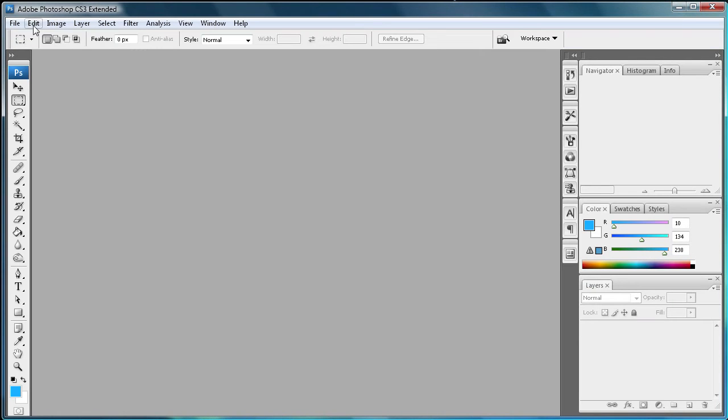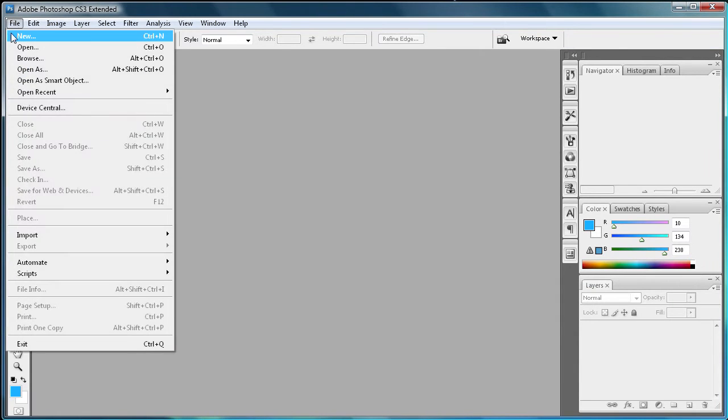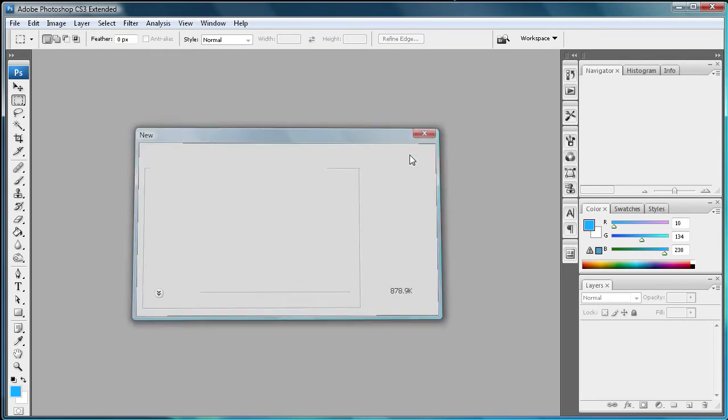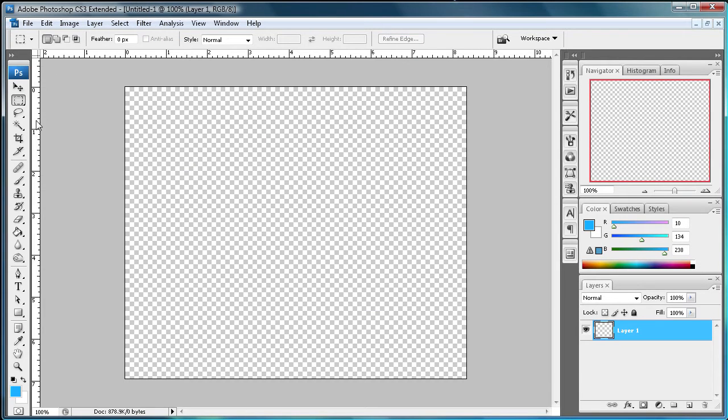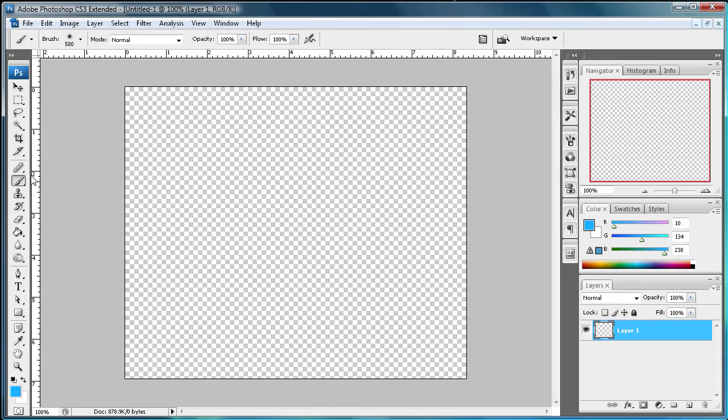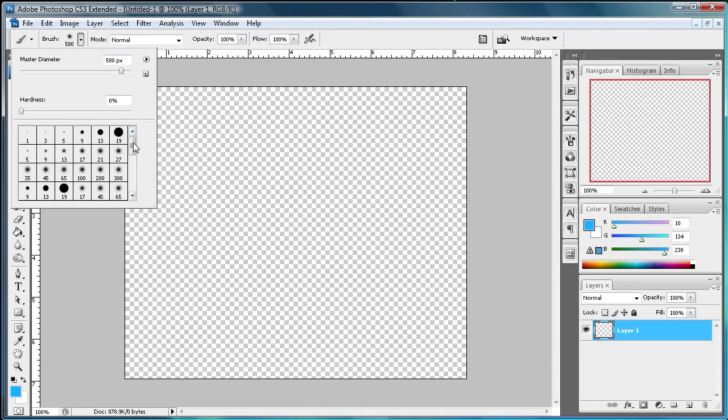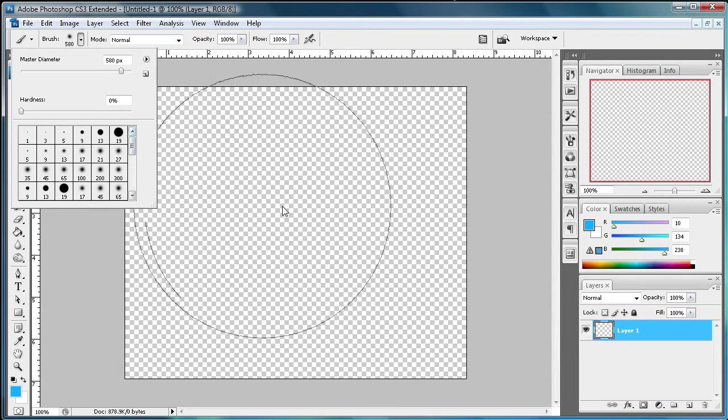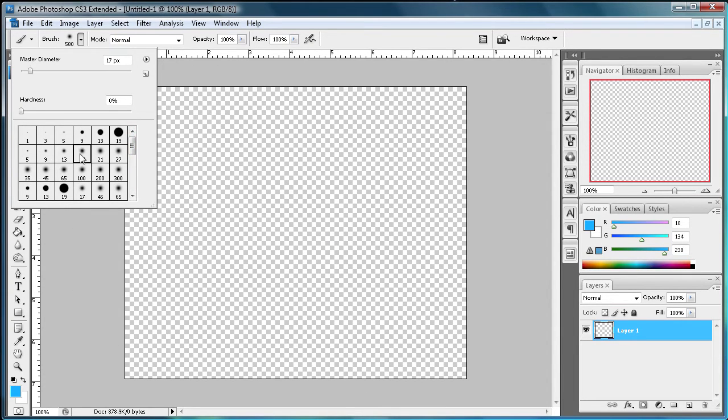So just do file, new and 600 by 500 is okay. Now what we're going to do is come to our brushes and you can see they're not there. Alright, nothing, you just have your default brushes or maybe you have some other ones. You just have these regular ones.